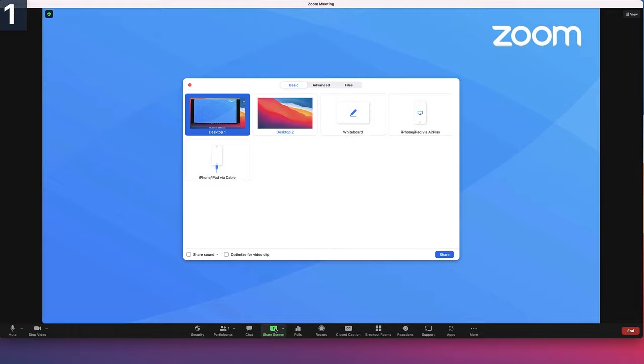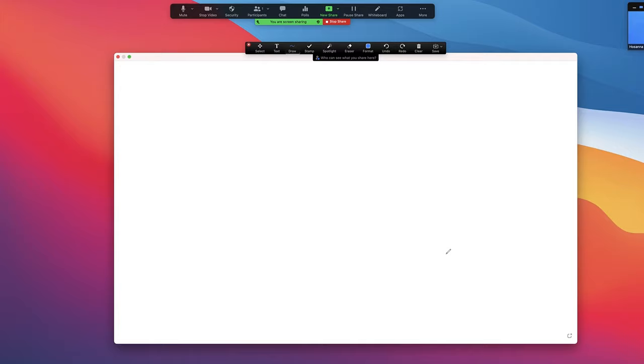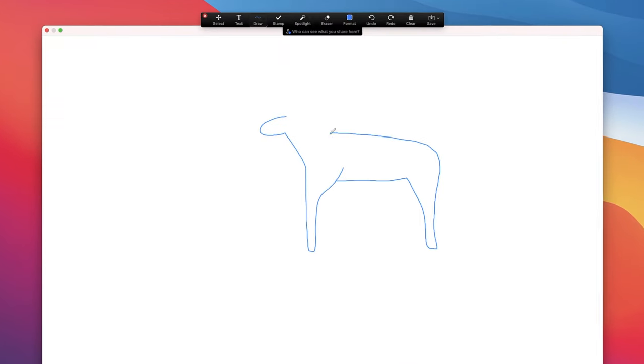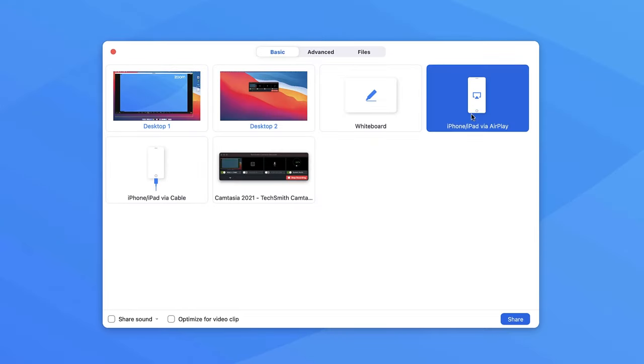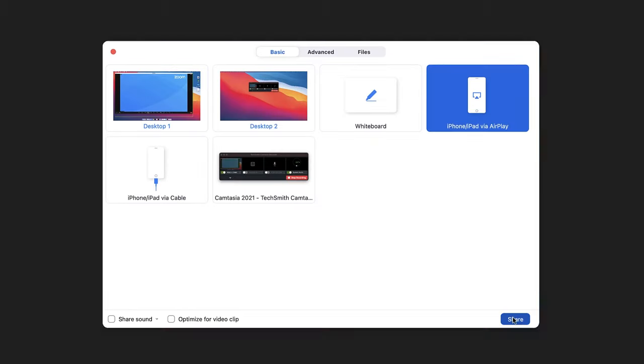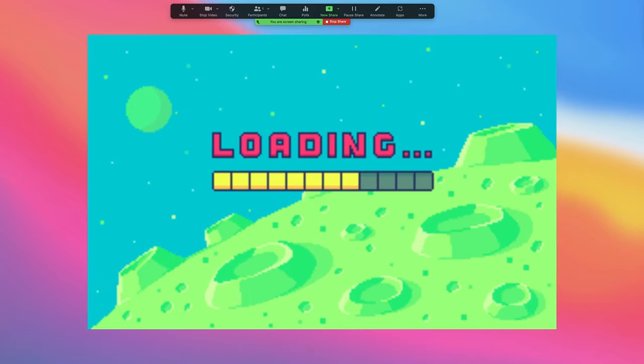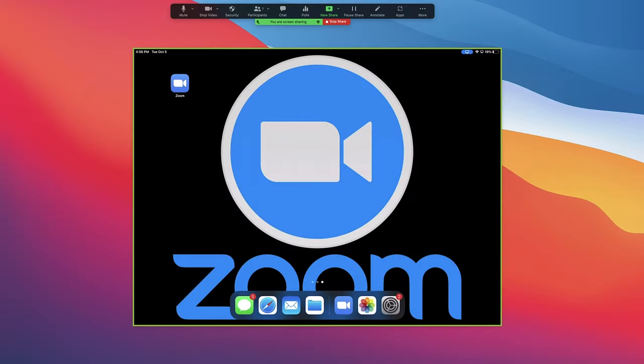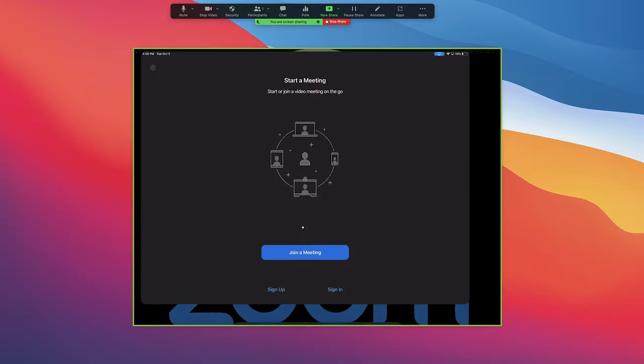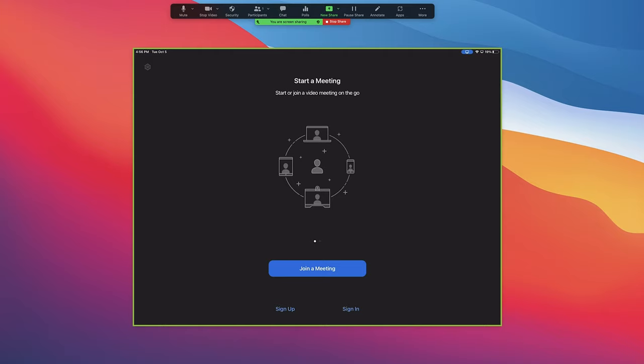A blank whiteboard for annotations and brainstorming. Your iPhone or iPad via cable or wirelessly through AirPlay for when you want to show off your high score. I mean, how to use an important app.